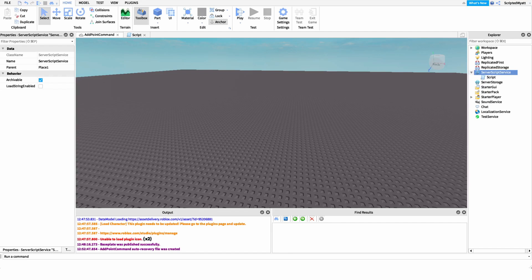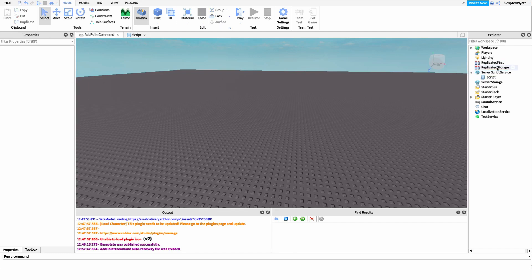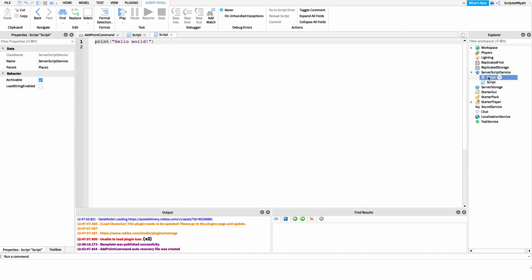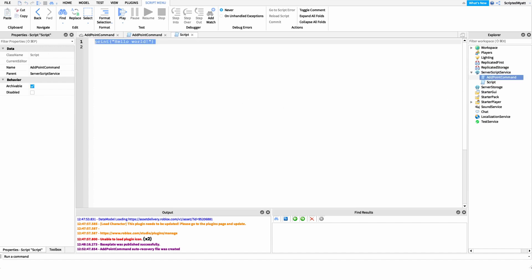Now that you have your point system set up, we can start working on our add point command. The first thing I'm going to do is create a new script under ServerScriptService and name it 'add point command', though you can name it anything you'd like.